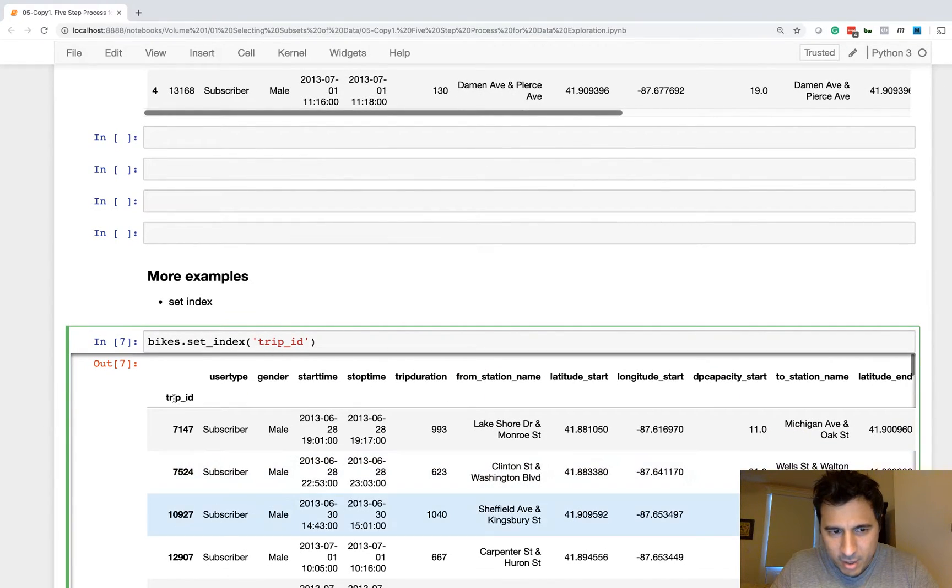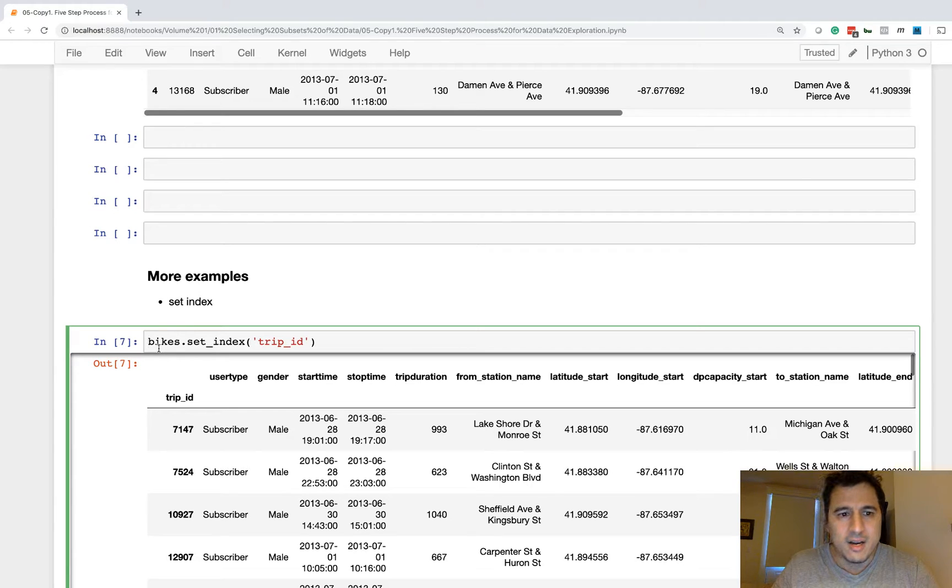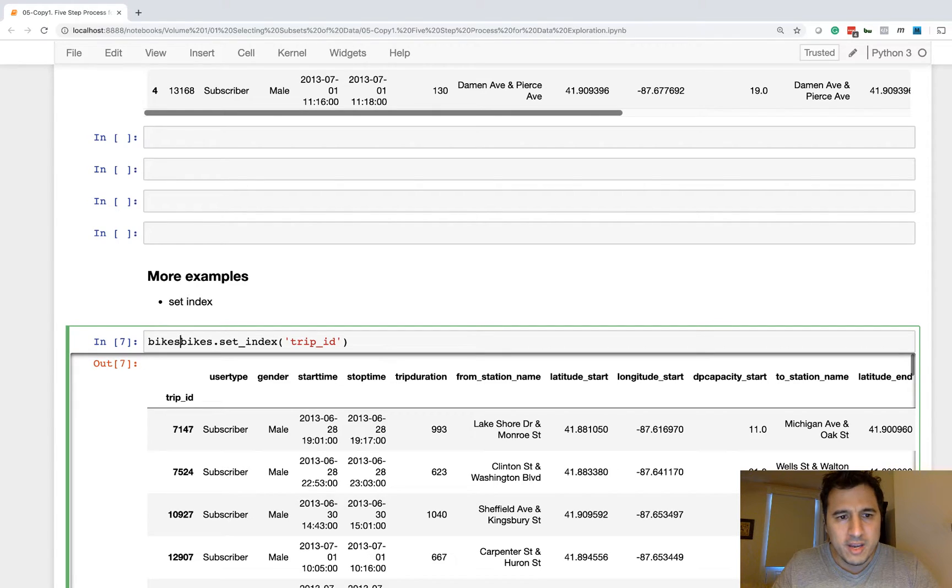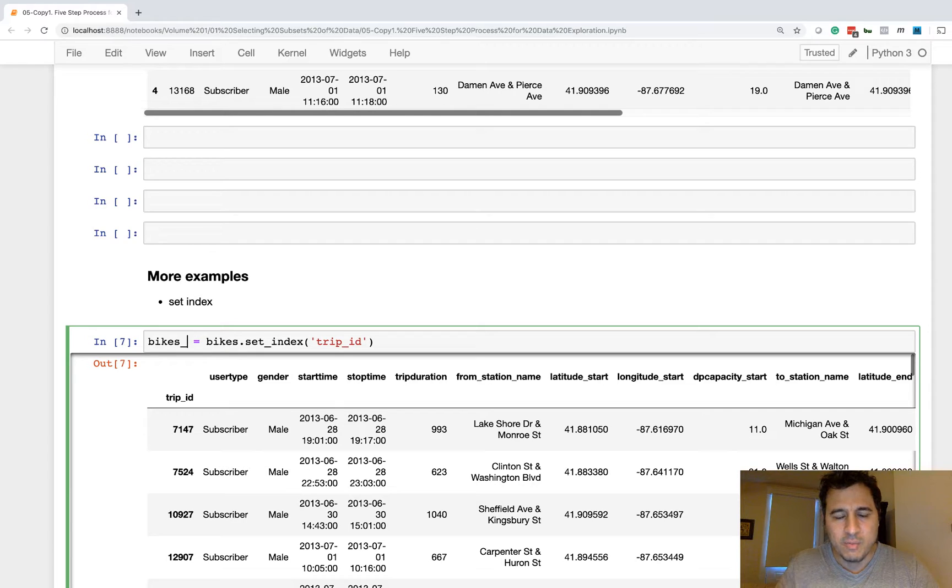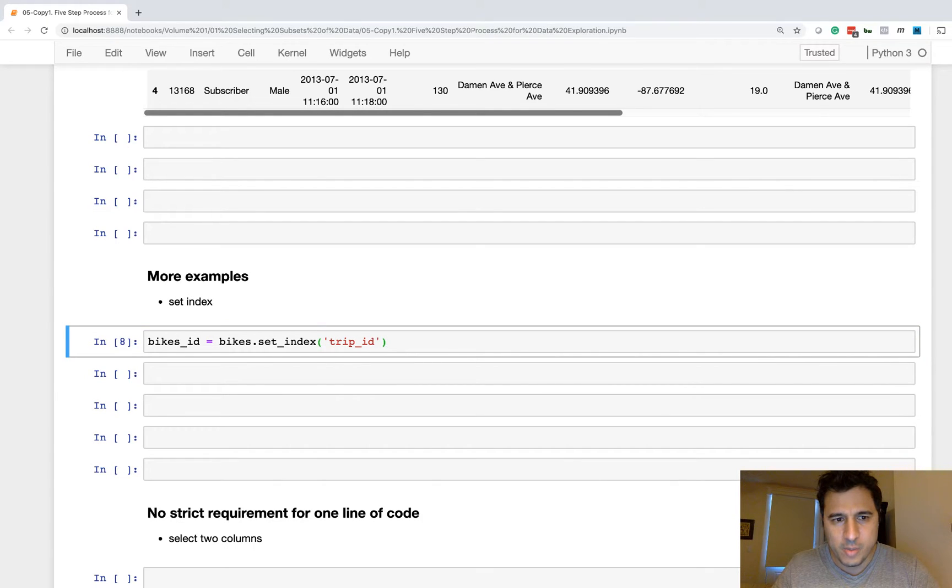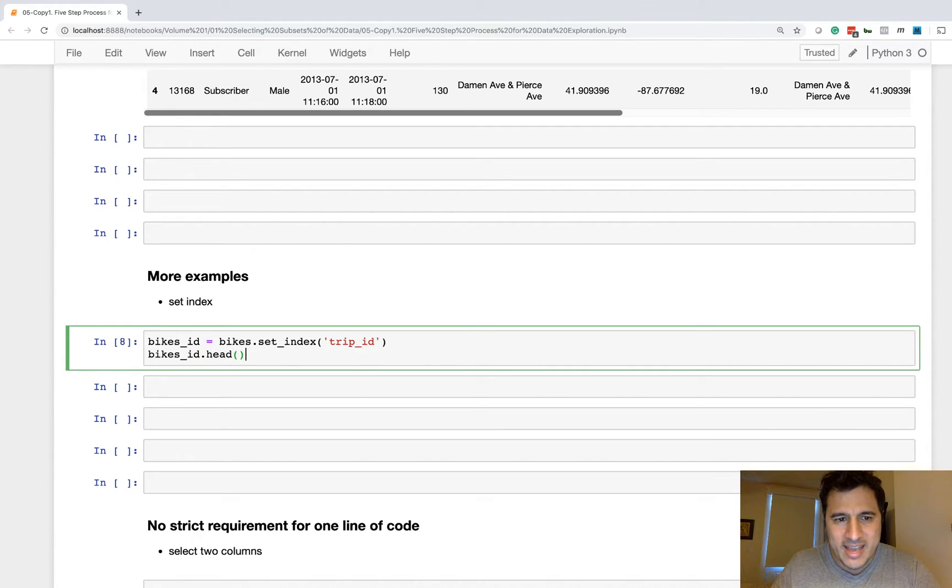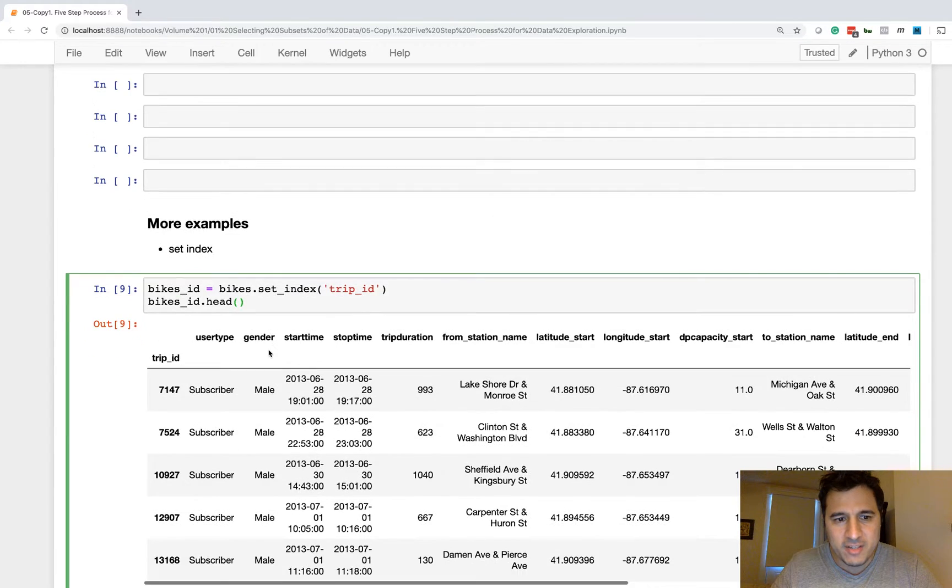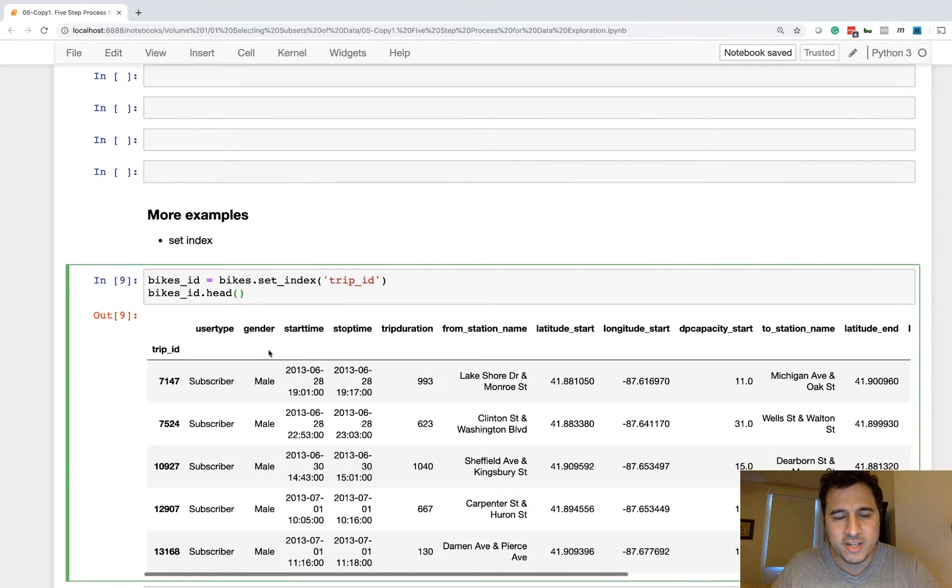Step two is you verify. So I'm going to look at this. I'm going to look and verify that it looks like trip_ID is now in the index. So that looks correct. Step three is to make an assignment statement. So here I could assign it to the same variable or I could just call it bikes_ID or something like this. So that is step three, you make an assignment statement.